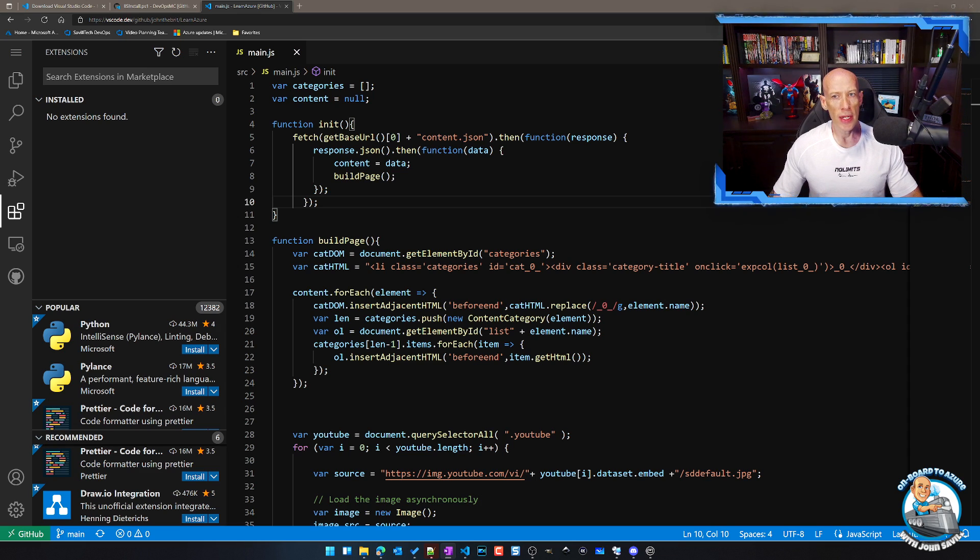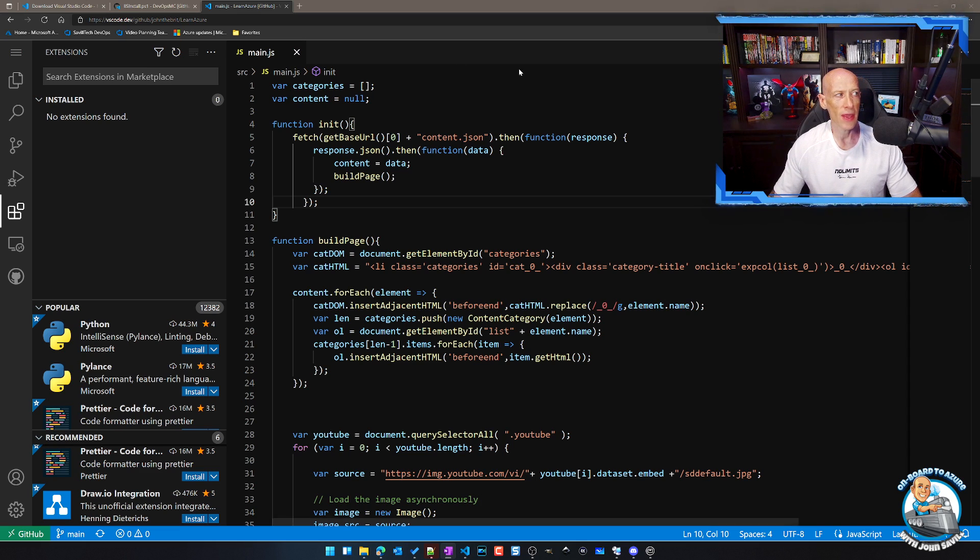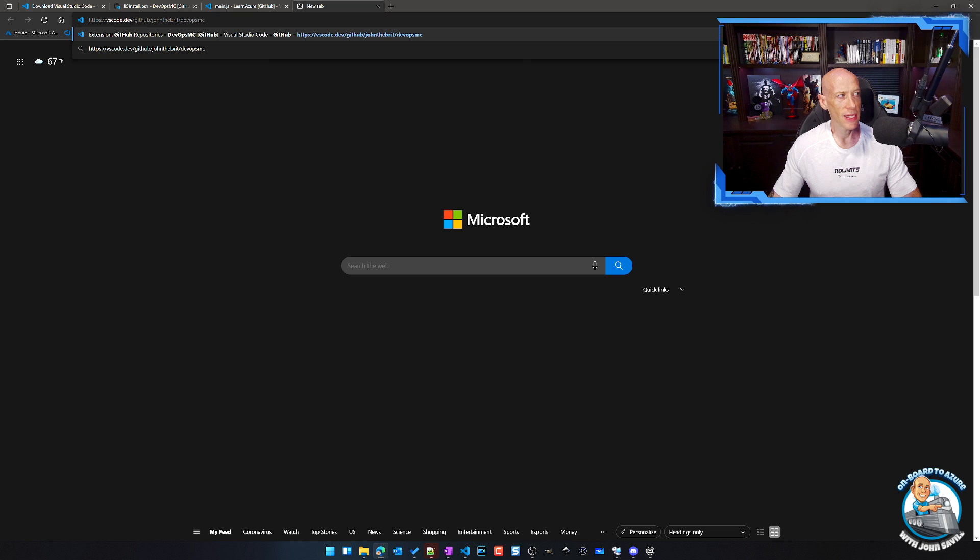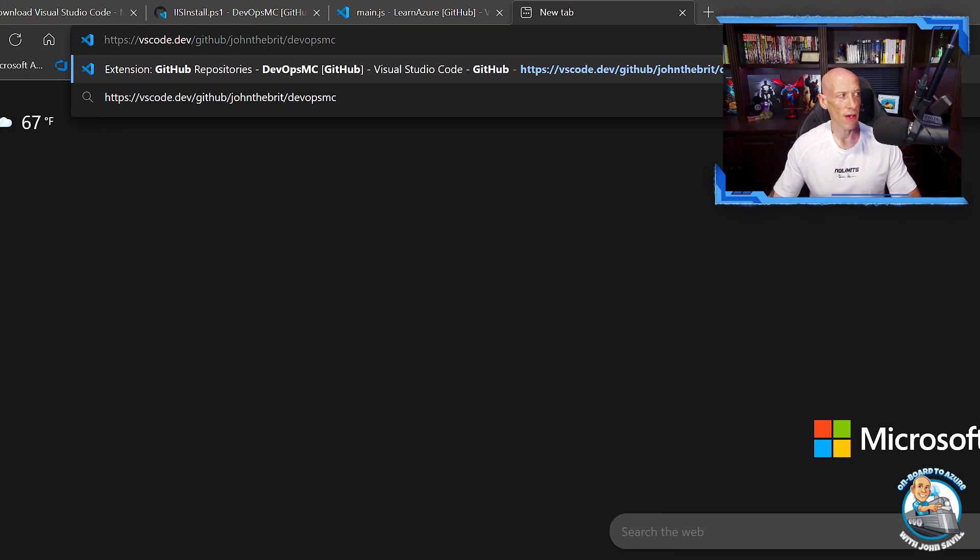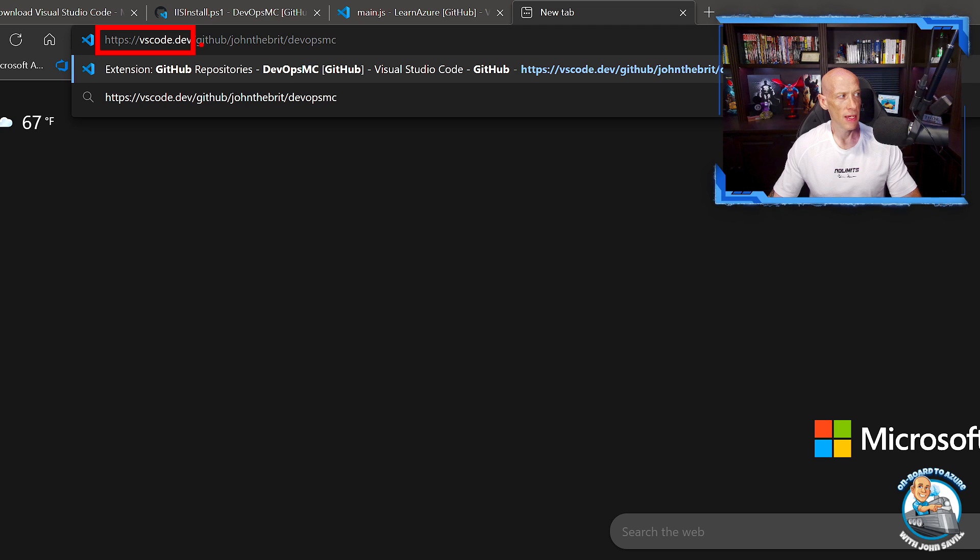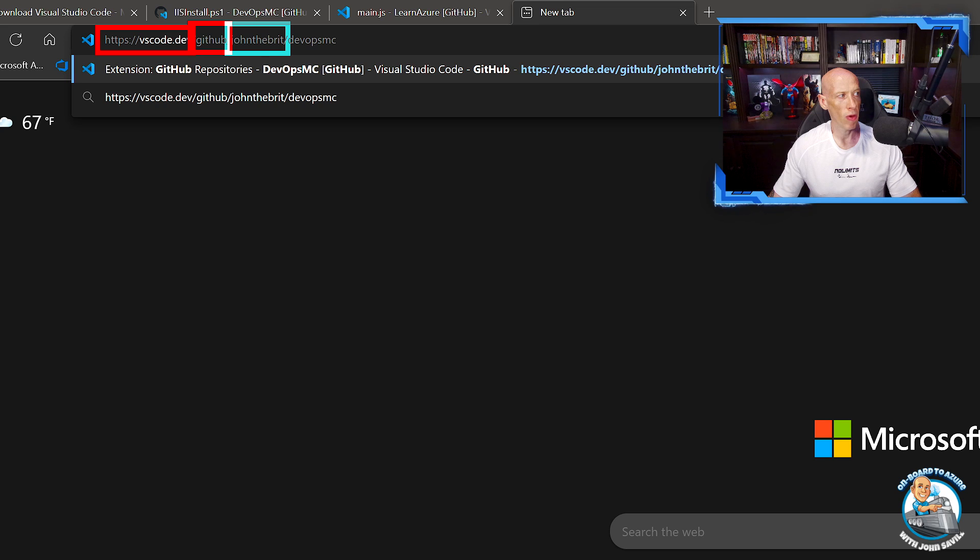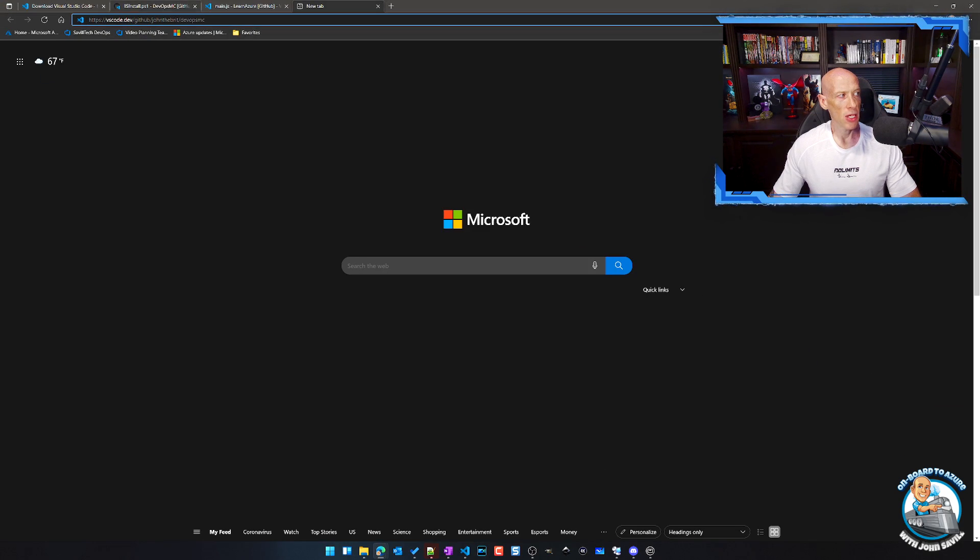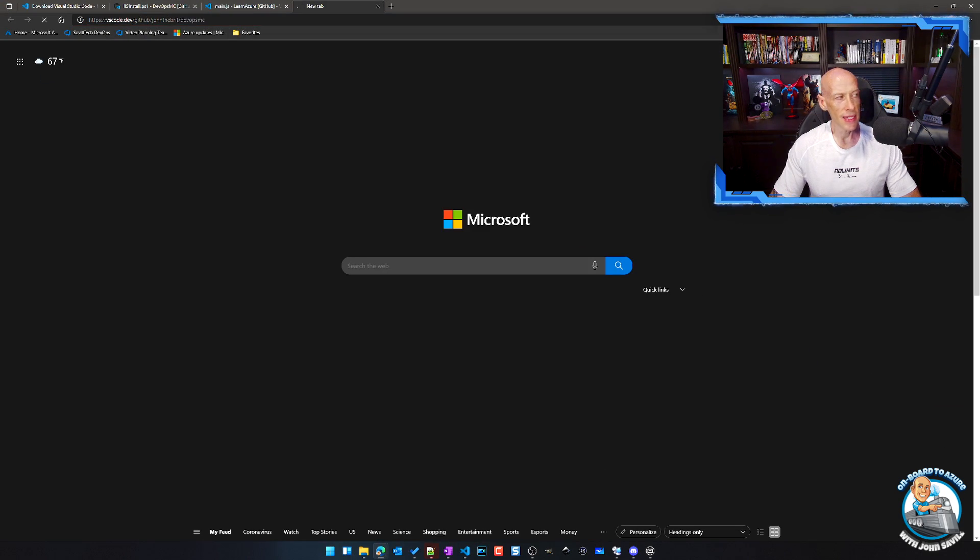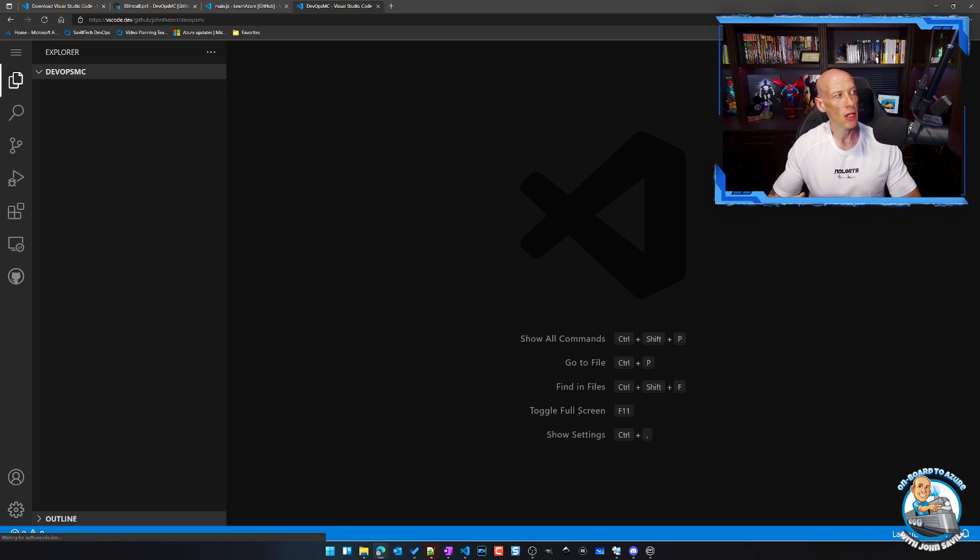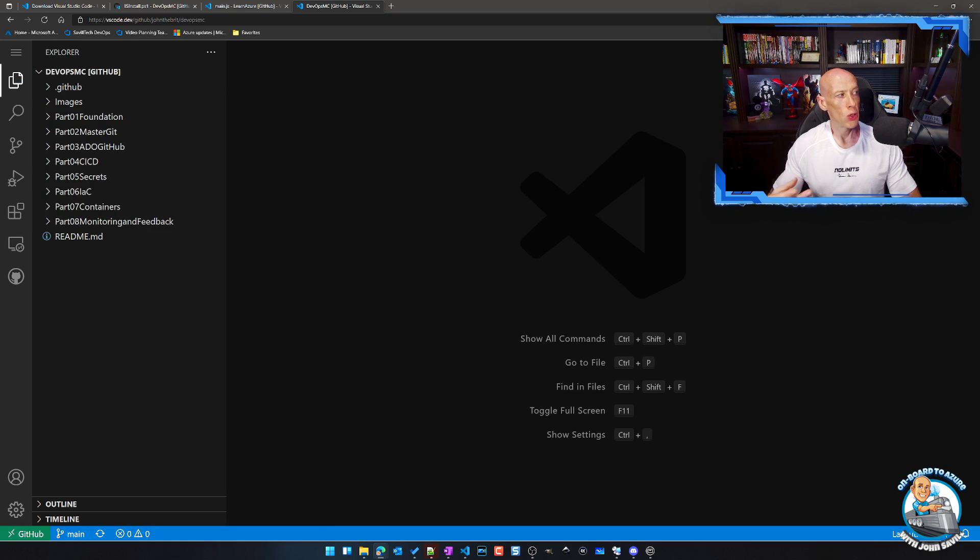Now, in terms of going to a repo, again, for GitHub, you have that local version. But even then, I can actually say, for example, this syntax. So if we look at what I have up here, you can see I'm doing the vscode.dev. Then I'm telling it, hey, I'm using GitHub. I then tell it, hey, it's John the Brit, and then the repo name. So by using that syntax, it's going to open up vscode.dev to that particular repository.